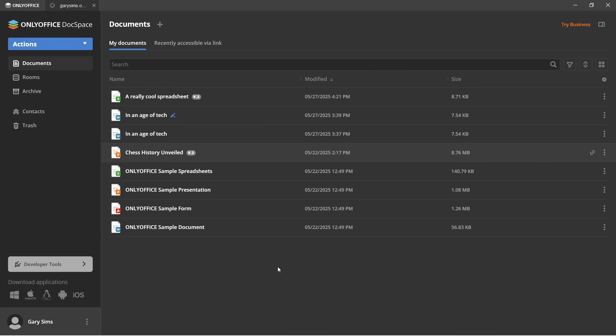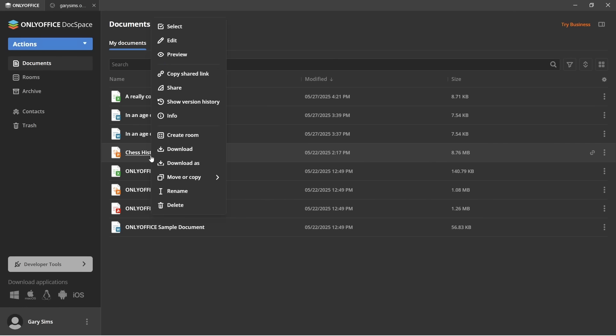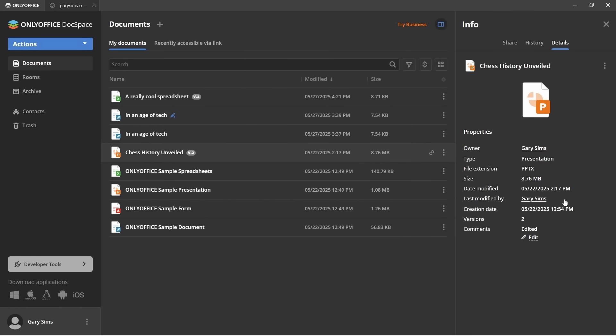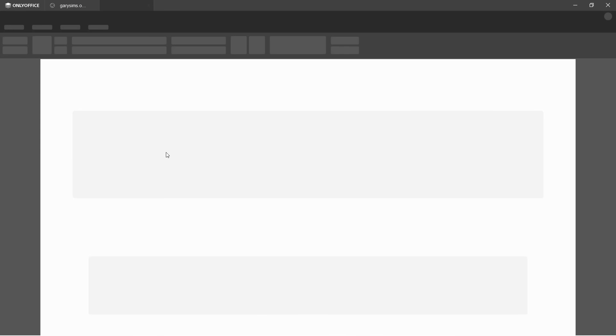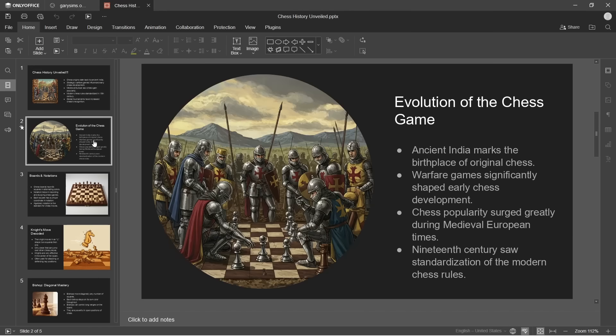Now, I mentioned there a moment ago this compatibility with Microsoft Office. Here I've got chess history unveiled, a very simple presentation I've created. Now, notice here it's a dot PPTX file. In fact, if we right hand click it and go to info, there we can see it's a dot PPTX. So it's a Microsoft Office file. OK, and of course, I can still open it here inside of OnlyOffice. And here it is.